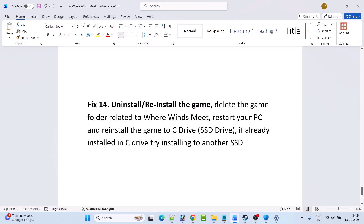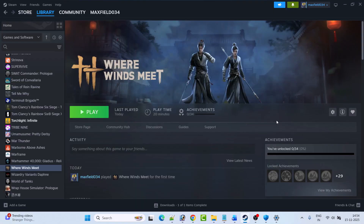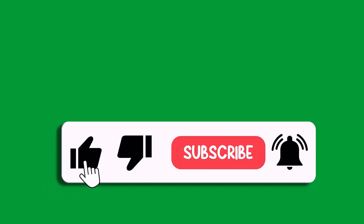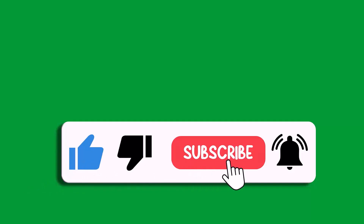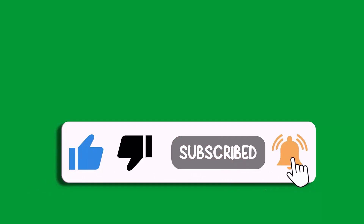The last solution is to uninstall and reinstall the game. Uninstall Where Winds Meet from your PC, restart your PC, then reinstall the game to a C drive SSD. If it's already on the C drive, try installing to another SSD or an external SSD, then launch the game and check. These are all the fixes you can try to solve Where Winds Meet crashing at startup or crashing to desktop. If this video helped you, please like and subscribe, save the video, and hit the bell icon. Thank you.